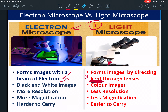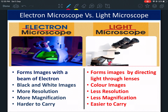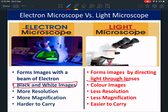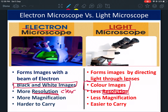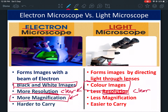One key difference: the electron microscope gives a black and white image, while the light microscope produces colored images. Another difference is resolution — the electron microscope has higher resolution, meaning the image is clearer, while the light microscope has less resolution and is less clear.